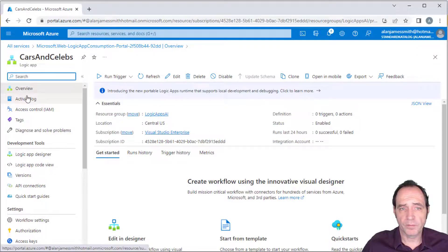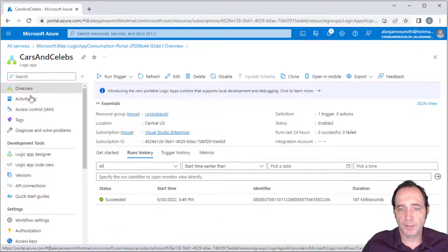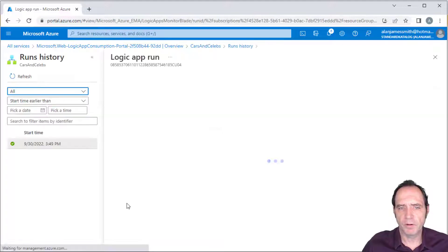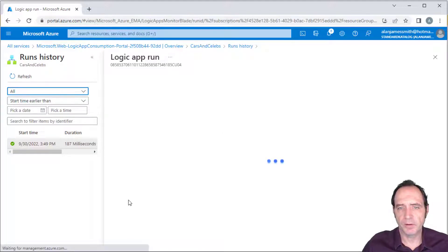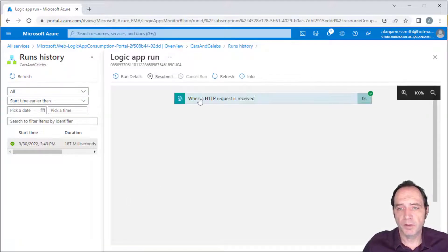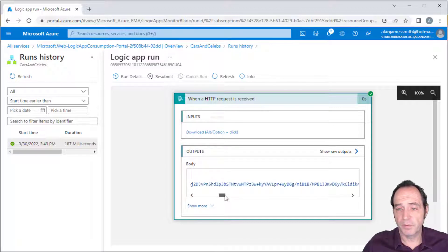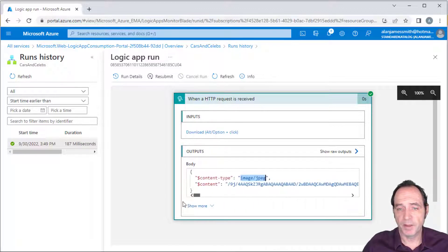We're getting a status 202 Accepted, which means the request has been accepted for processing but processing has not been completed. This basically means the Logic App is running and has received the image. Switching to the overview, we can see the run's history showing a run that succeeded. The great thing about Logic Apps is we can drill in to see execution details — the content type was image JPEG, and we can see the base64 encoding of the actual image data.